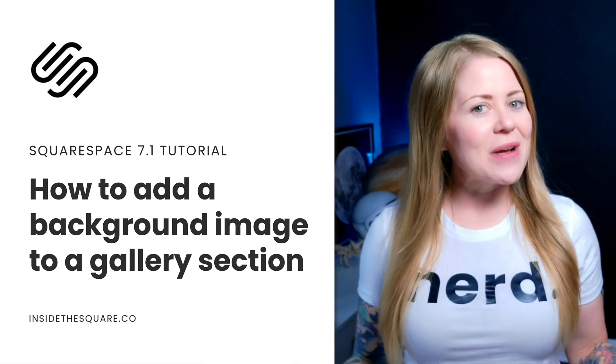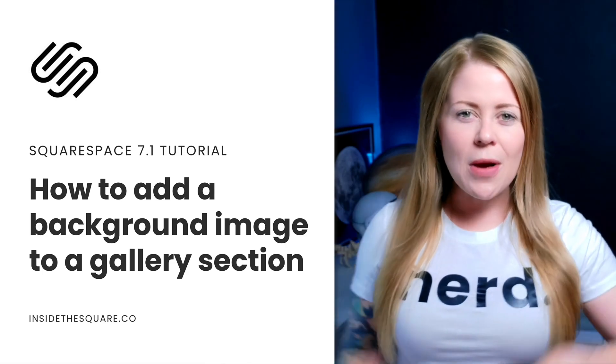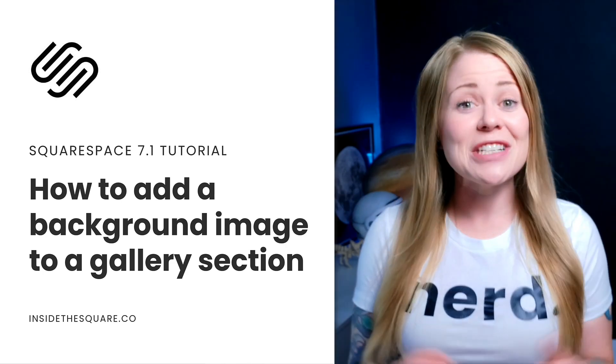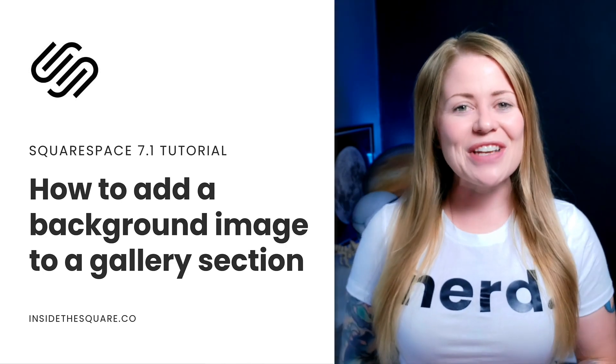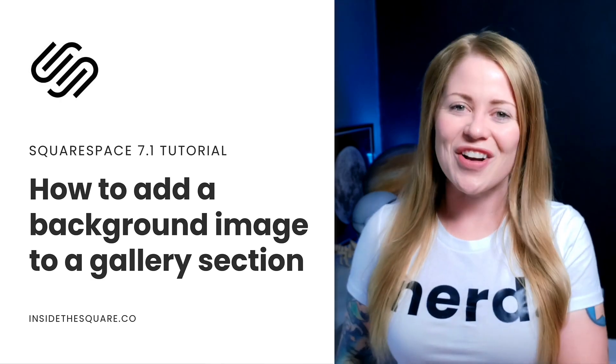As always, the codes I'm about to share are listed in the description below, but I'm going to share my screen to teach you exactly how to use these codes in Squarespace. Let's get started.